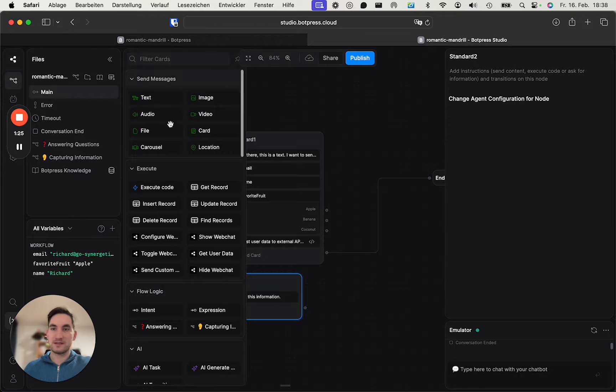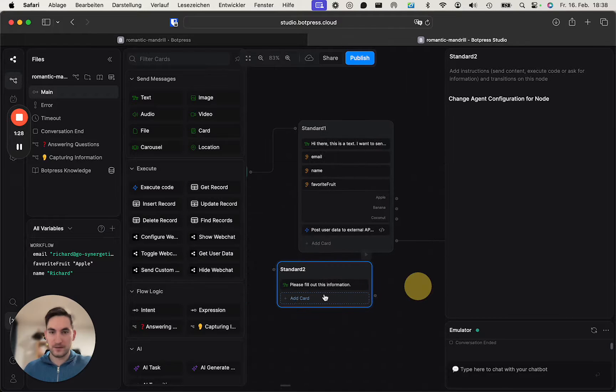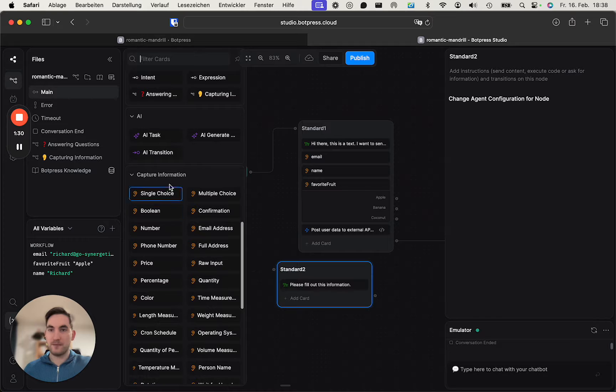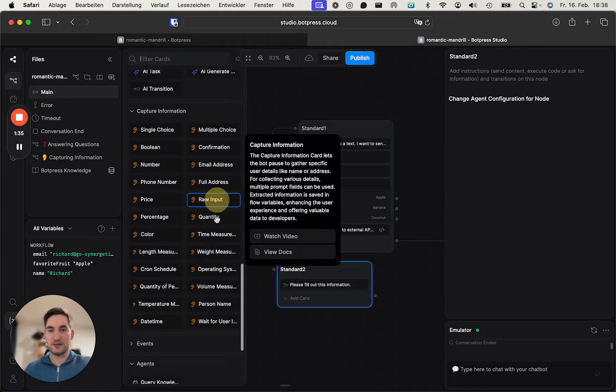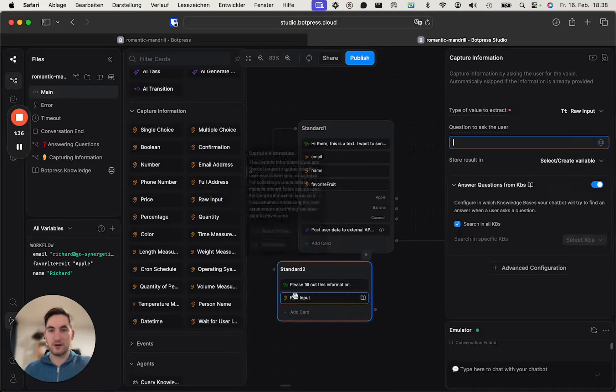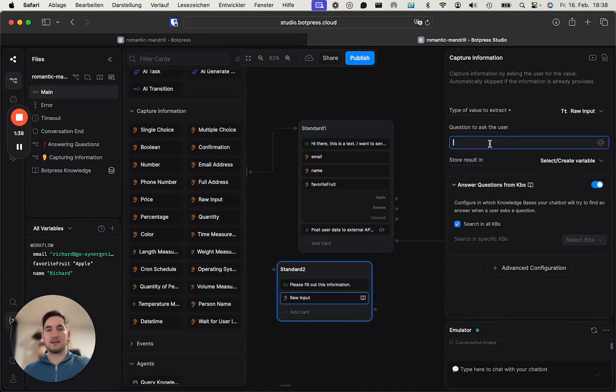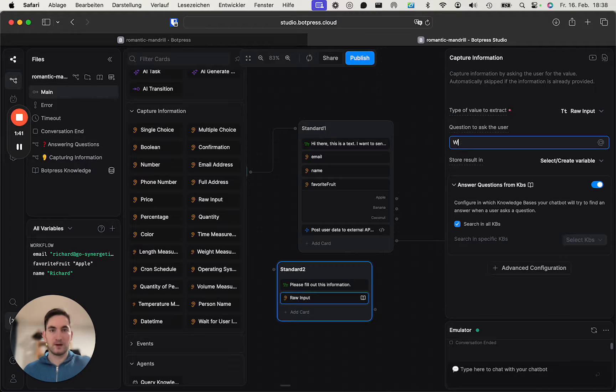First step, which is important, is that you add a card. Add a card and you use the Capture Information cards here. So for example, if we use the raw input and say 'what's your name?'